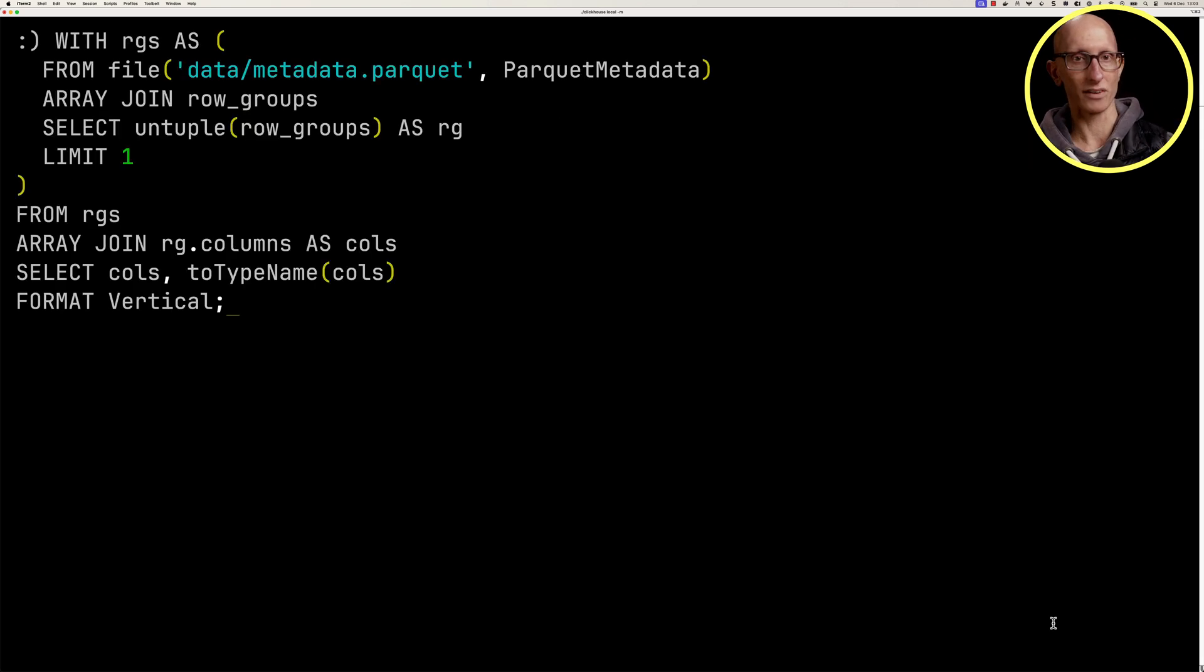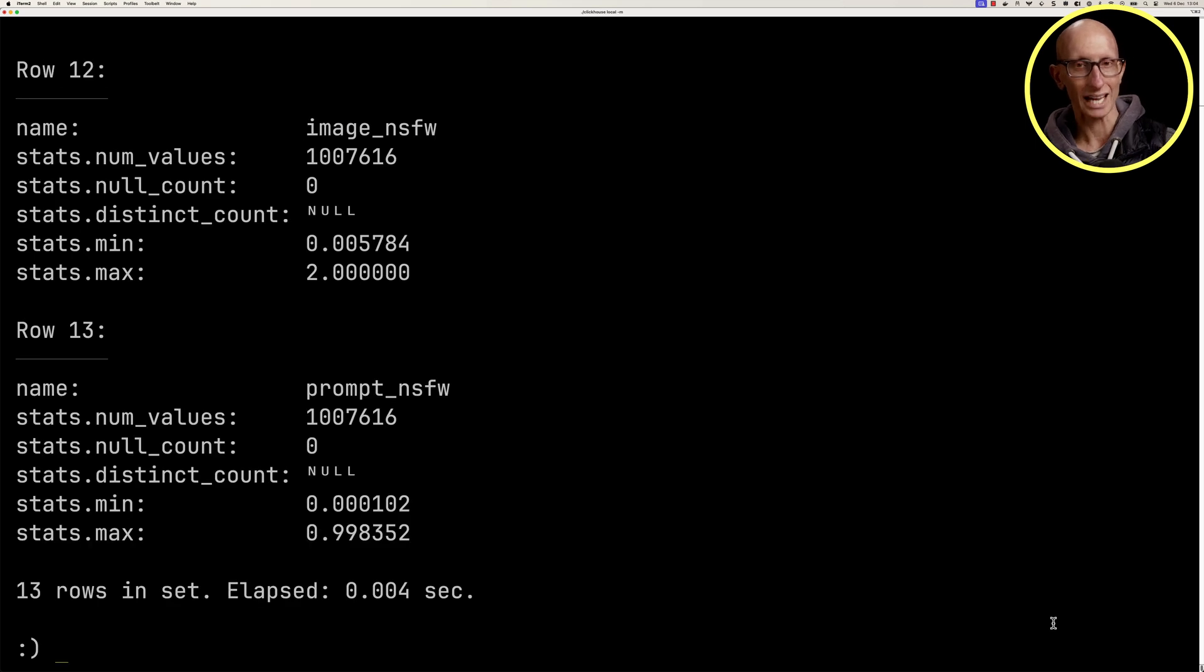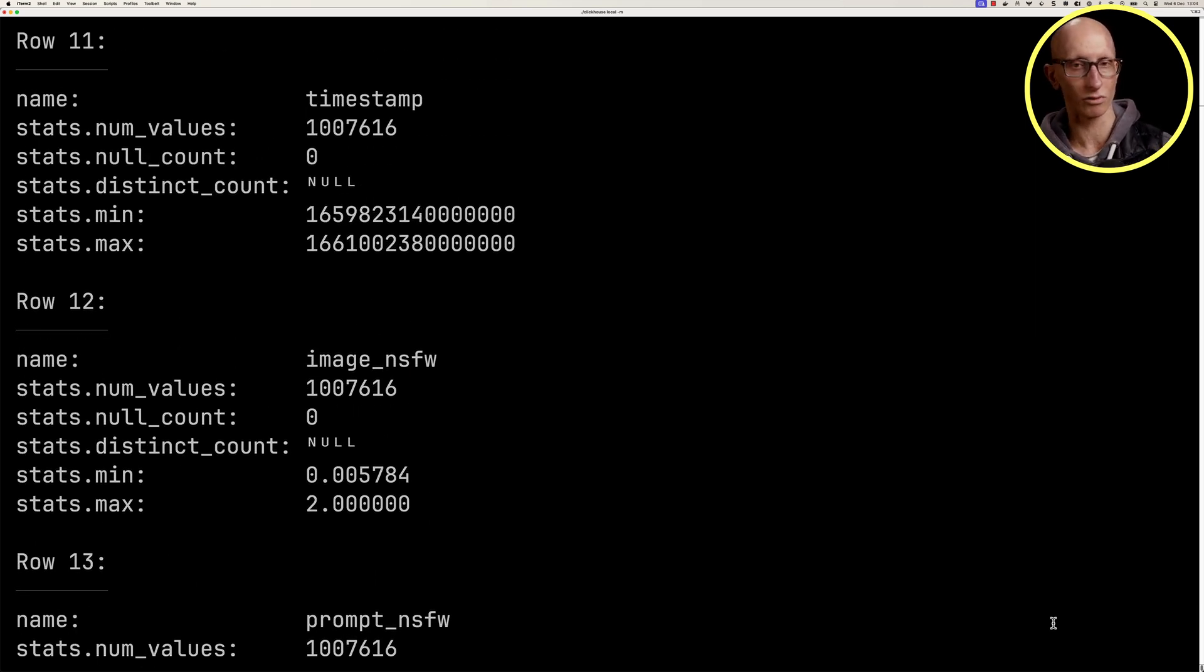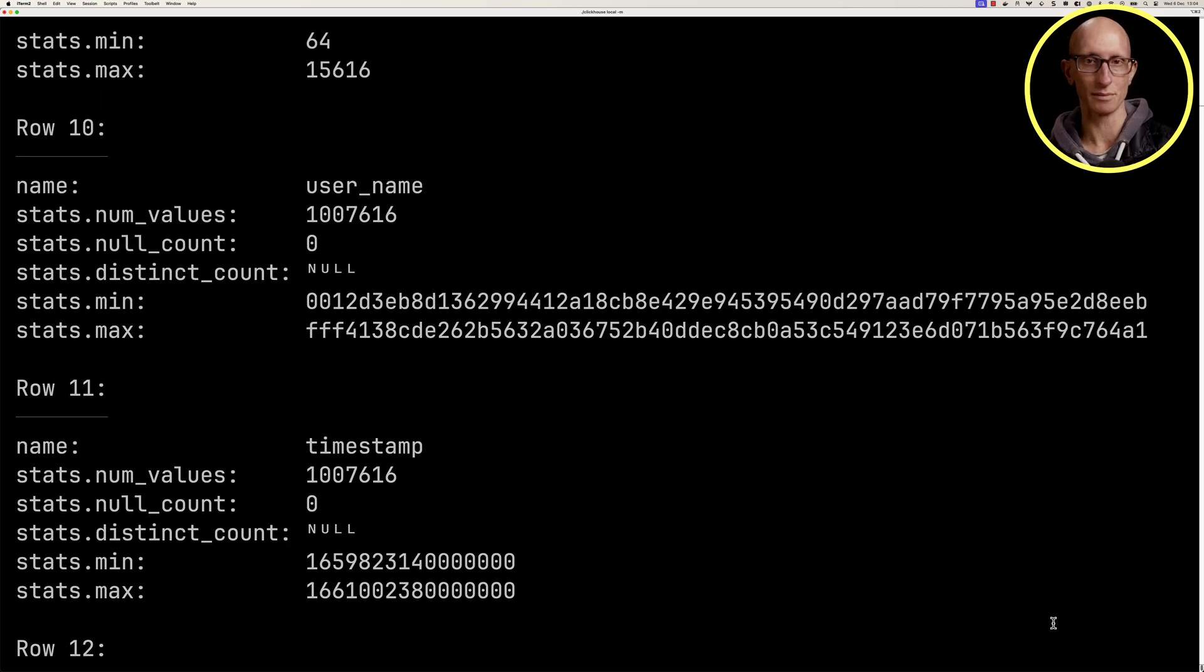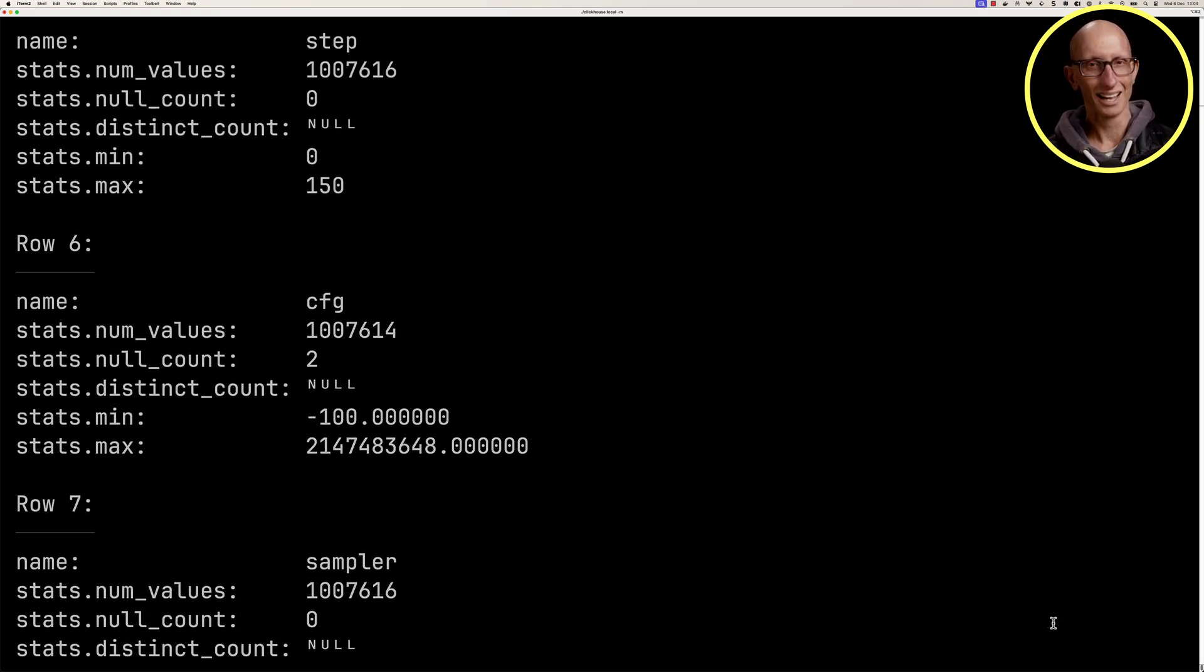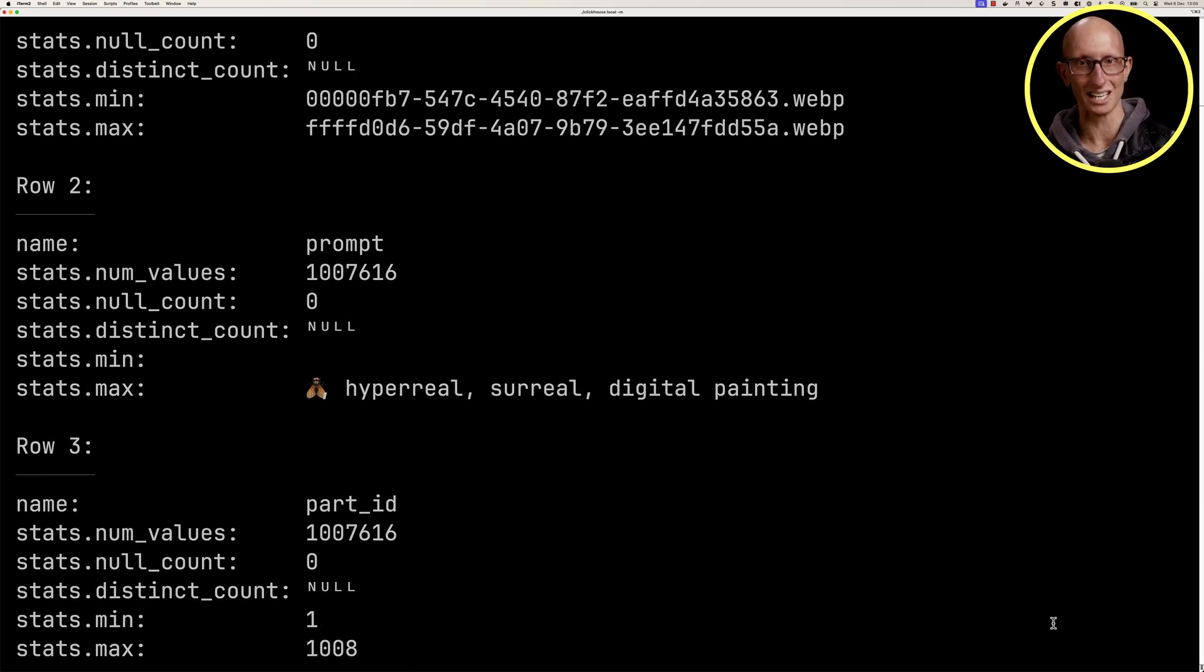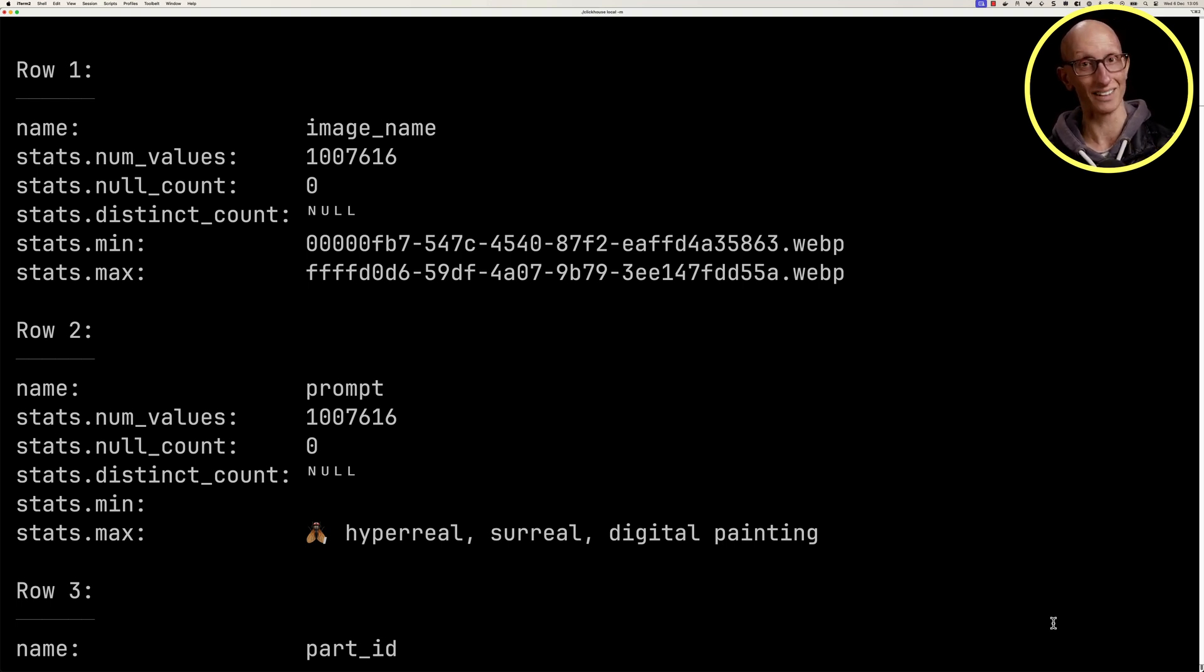So let's go back to our query now. We're just going to return the name and then we'll untuple that statistics tuple. And now we get back, this is for each of the columns in one row group. We can see the name, the number of values, the null count, the distinct count. We can see the min and the max. Those are quite interesting for the numbers and for the timestamp. It's kind of a bit weirder when we go up a little bit and we see it for the string values, for example, for prompt and for image name. I'm not sure how useful it is really there.